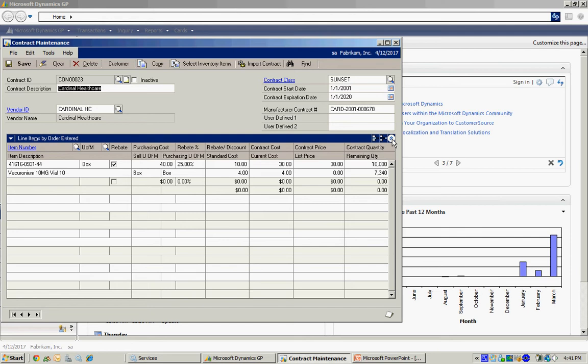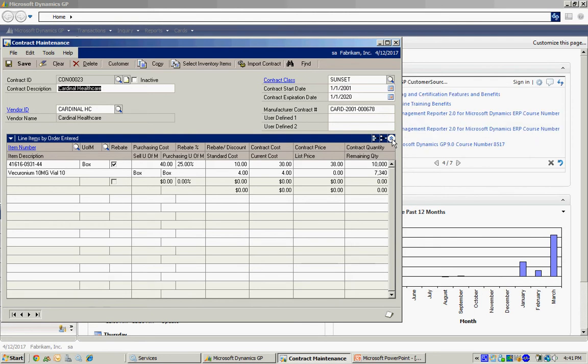So I want to make sure that I track that and then request that refund from the vendor in a timely manner. So this is a way I can do it. I'll set up this contract and assign customers to the contract.